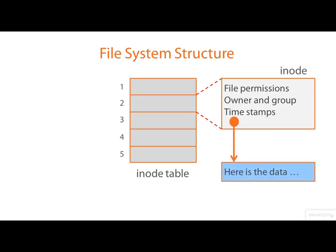The iNode also holds pointer type information, block numbers and so on, that allow the Linux kernel to find the actual data in the file. We're not going to go down to that level of detail though in this module.